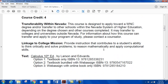This is a 4-credit class. Transferability within Nevada: this course is designed to apply toward a WNC degree and/or transfer to other schools within the Nevada system of higher education. It may transfer to colleges and universities outside Nevada as well. For information about how this course can be transferred and applied to your program of study, please contact a counselor. The course provides instruction contributing to students' ability to think critically, solve problems, reason mathematically, and apply computational skills.